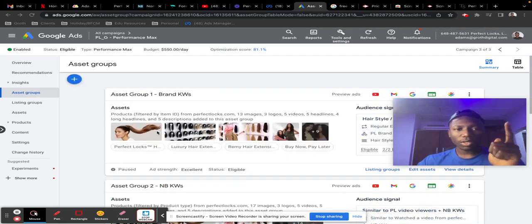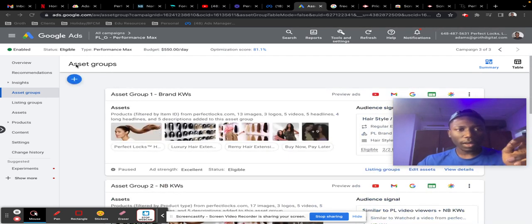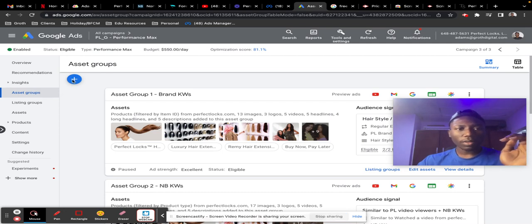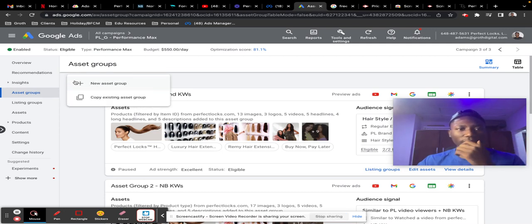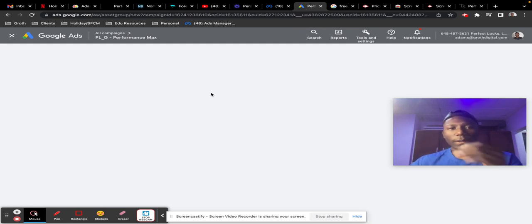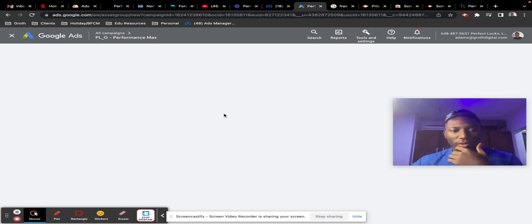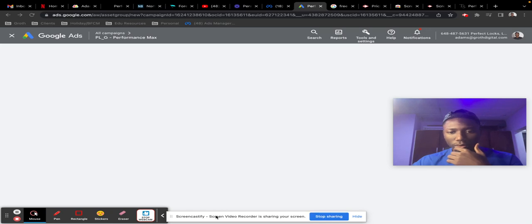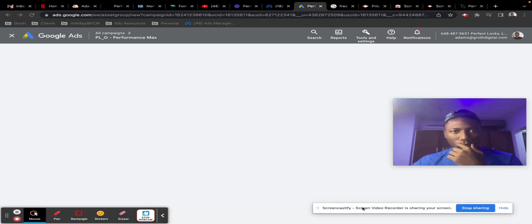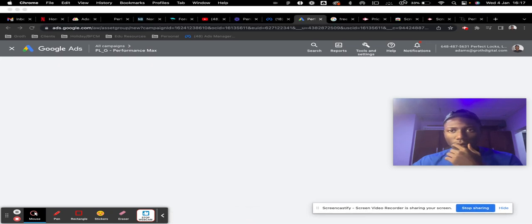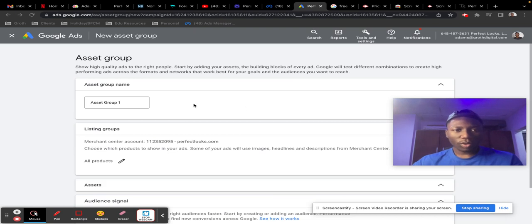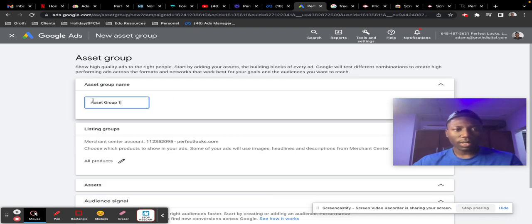All you need to do is come into your P-Max campaign, scroll down to asset groups, click on the plus sign over here, click on new asset group, and then we're going to wait for it to load up. Just like you would on a normal day, you can name this whatever you want.